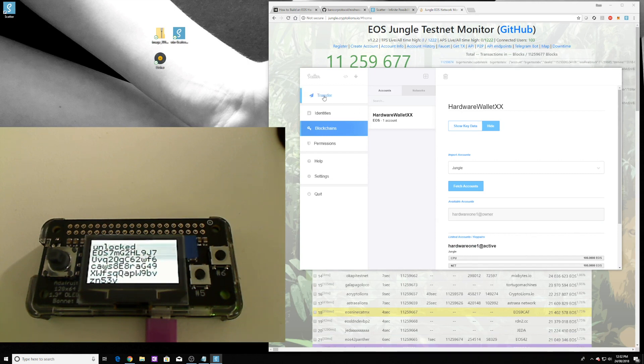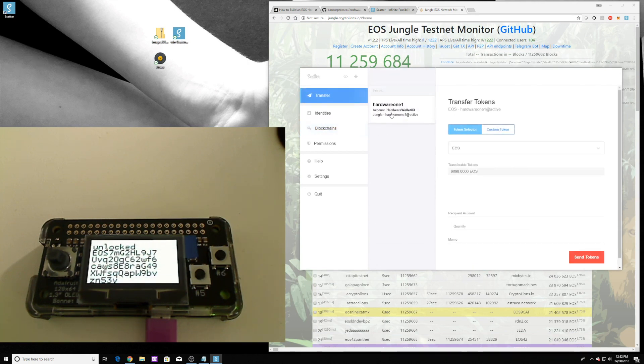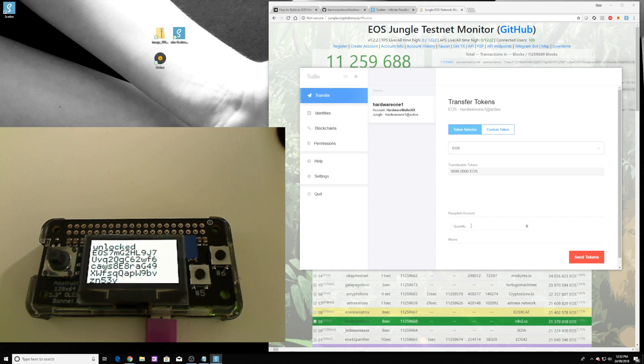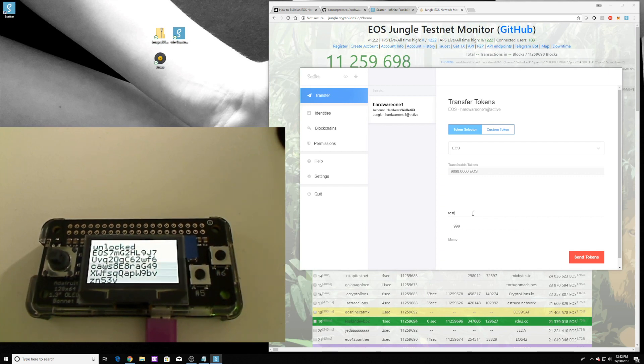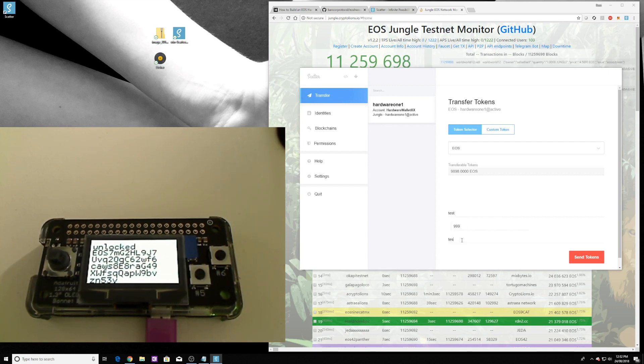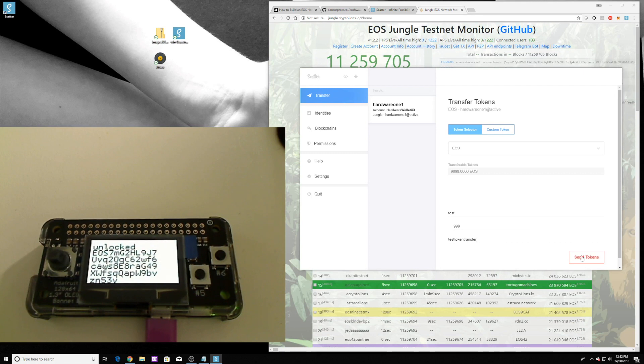Now let's use our hardware wallet. We'll do that by sending some tokens. If we click on transfer, we'll use that account and we'll send 999 tokens through to a test account that exists on jungle and we'll just say test token transfer, transfer, and send.